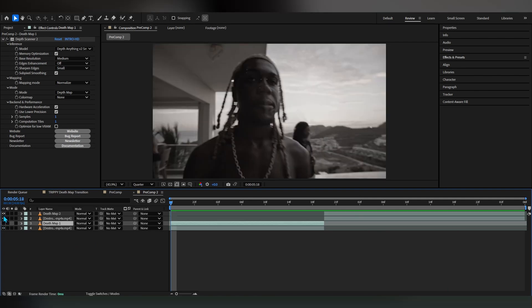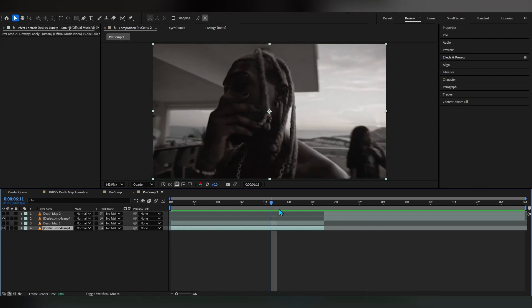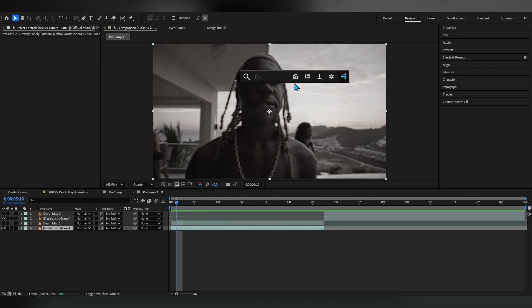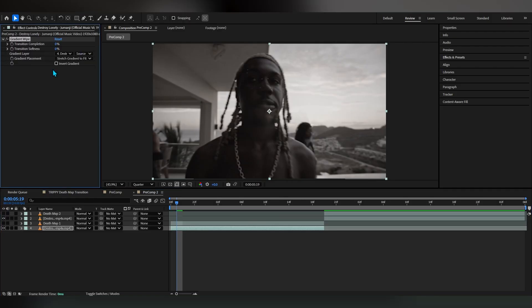We're gonna hide both of these depth maps for now and go into our original clip. Right here we're gonna add an effect called gradient wipe. What it will do is use a depth map to make a gradient wipe, basically like a transition.